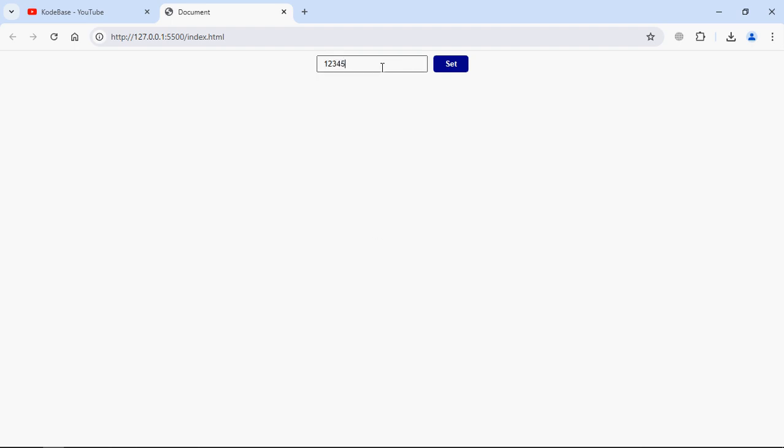Let me type some text here. Now when I press this button, 'Set,' it will display the text here on the screen. I want the same behavior when I press the Enter key.